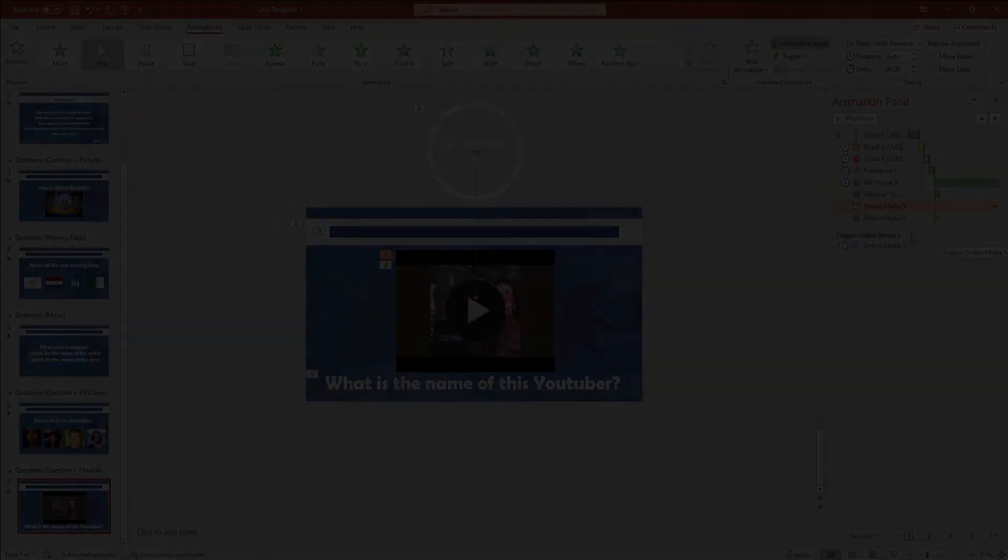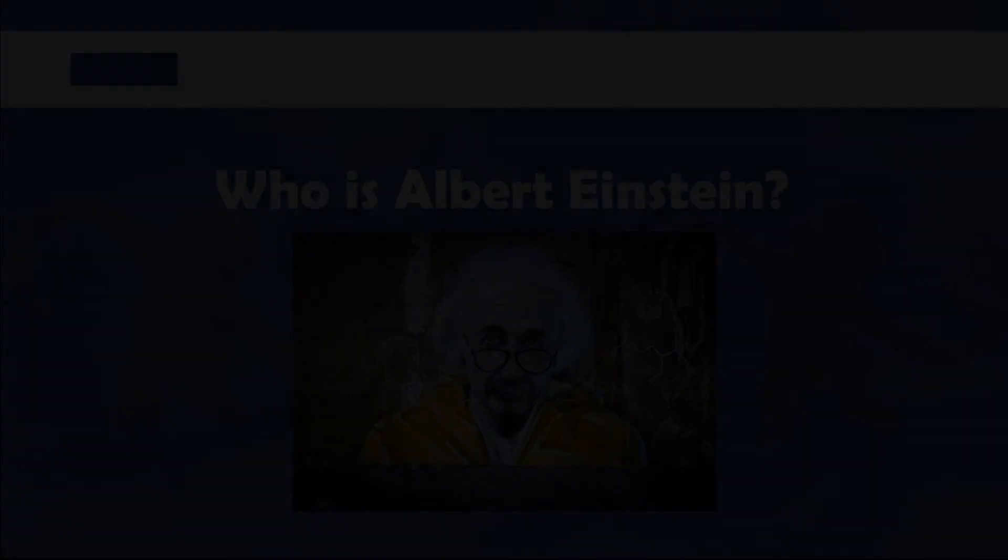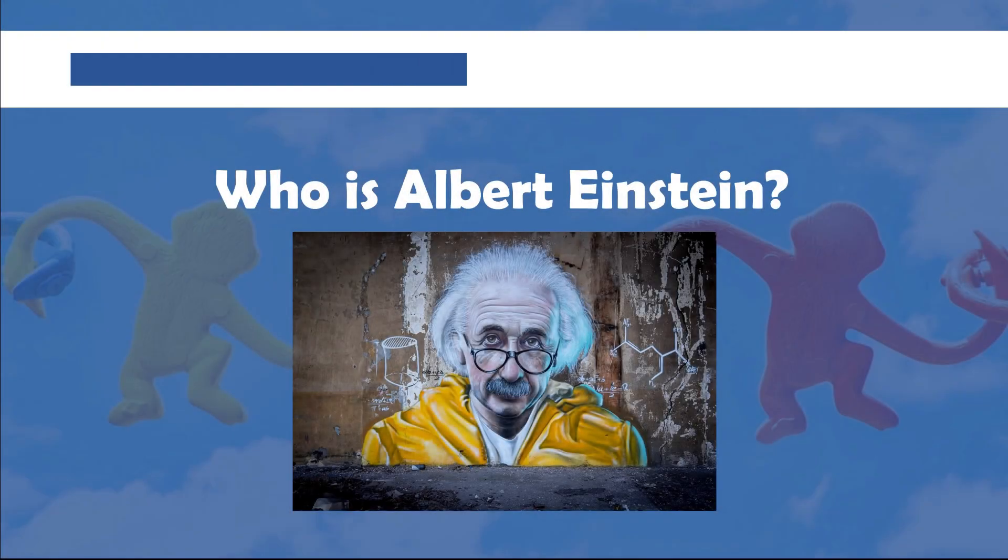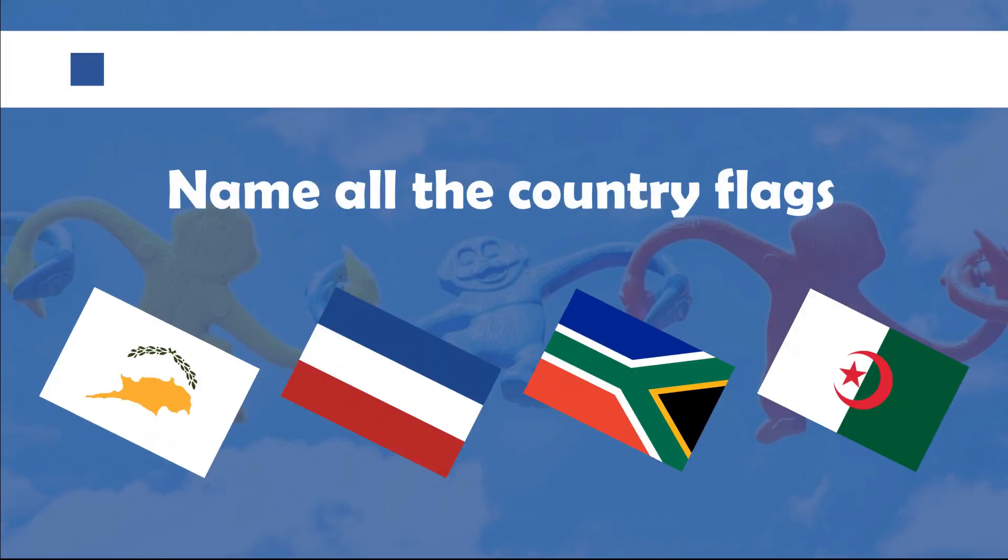And there you have it. I hope this video helped. Consider subscribing and I will see you next time.